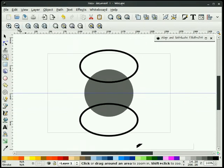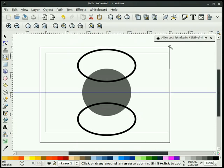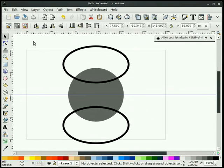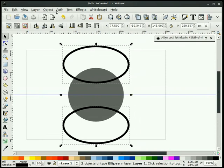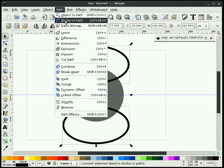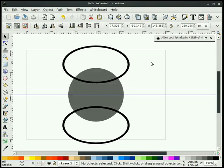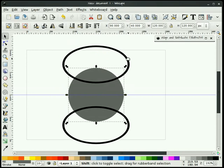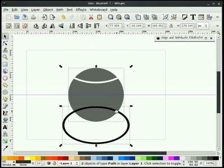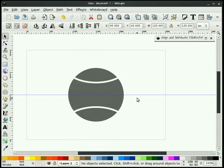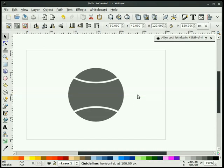Let me zoom out a little bit. I'm going to select this item, go to Path, and go to Stroke to Path. Then I'll select the circle — the first object — and do a Difference. I'll do that again for the second one: Path, Difference, and cut that away. I no longer need this guide, so I'll hold my Control key down and left-click it to delete it.